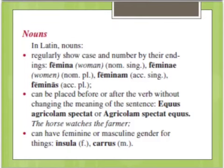In Latin, nouns, which stand for people, places, things, or ideas, have special endings called cases.